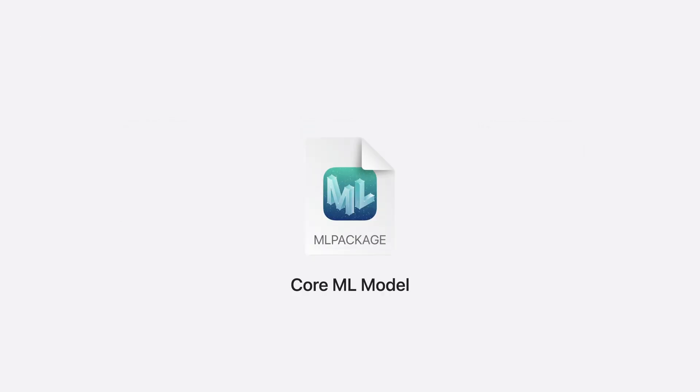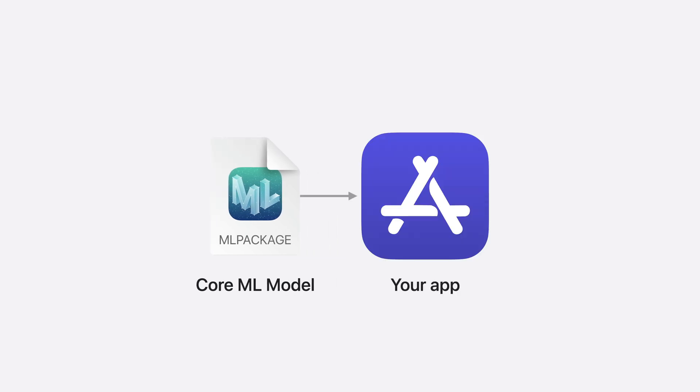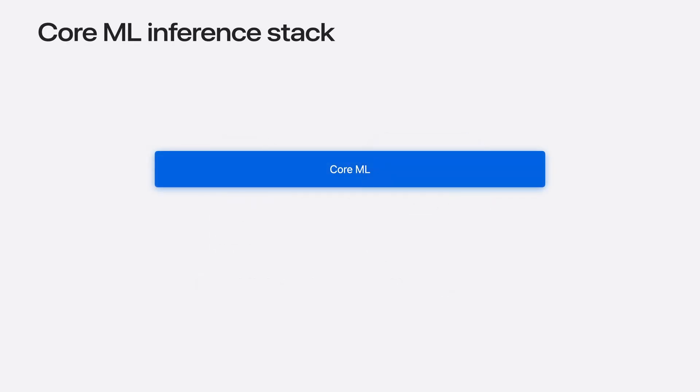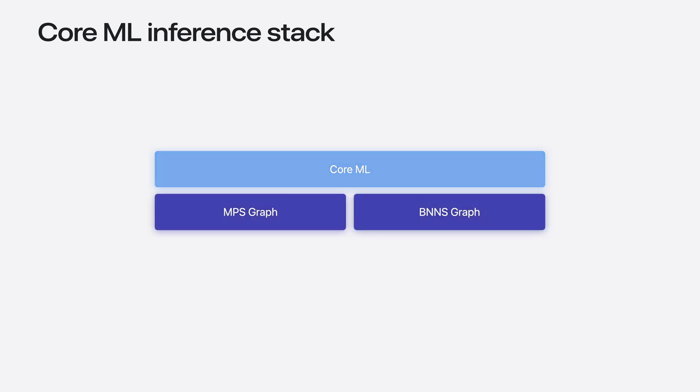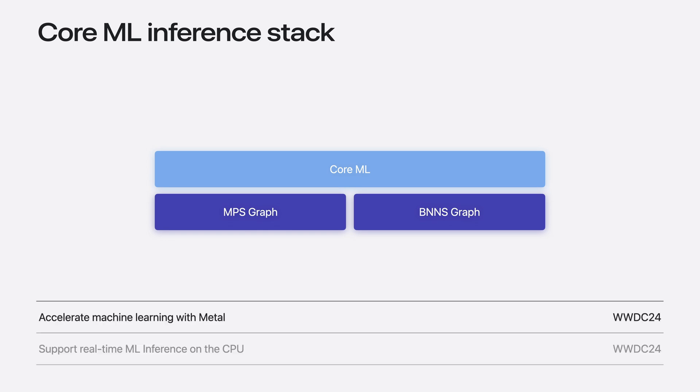Model integration begins with an ML package, the artifact created during the preparation phase. From here, CoreML makes it easy to integrate and use this model in your app. It is tightly integrated with Xcode and offers a unified API for performing on-device inference across a wide range of machine learning and AI model types. Models are executed using Apple Silicon's powerful compute capabilities, dispatching work across the CPU, GPU, and Neural Engine. It does this with the help of MPSGraph and BNNSGraph, two other machine learning frameworks which can also use CoreML models.